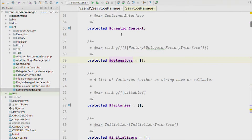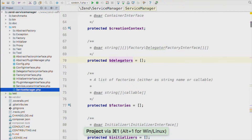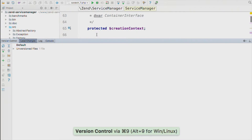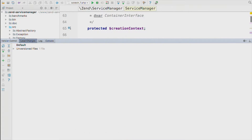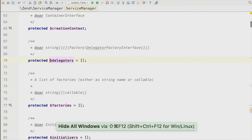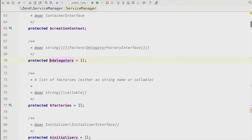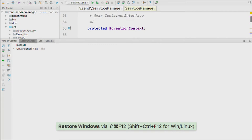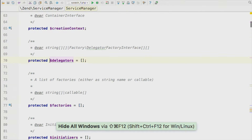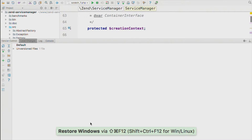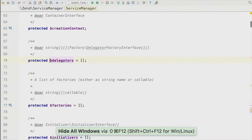I tend to work without the left-hand project pane. You can open and close it using Command-1. But if you have tons of stuff open — version control in the bottom, things in the right-hand pane — you can clear all windows and get back to your code with Command-Shift-F12. You can toggle between that and go back to whatever you were doing down here.